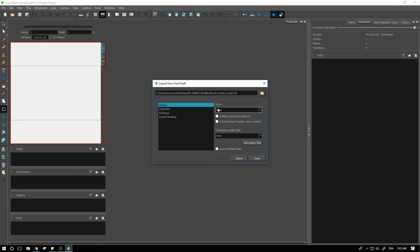So we've got two main actions that we can take. We have the action drop down box as well as the destination caption field. Action will be how you break up the different pieces of your board. Do you want it to be a scene, a panel?